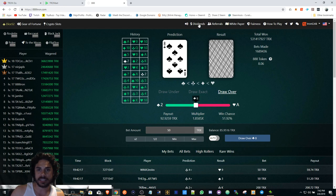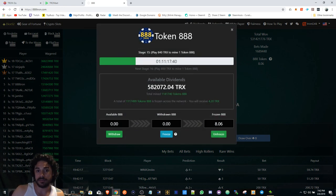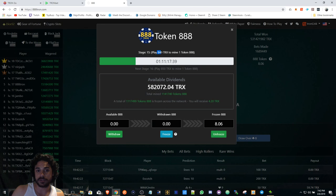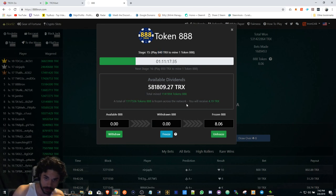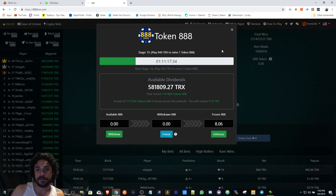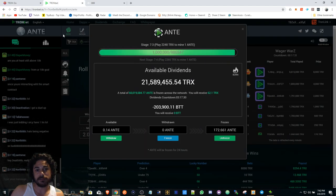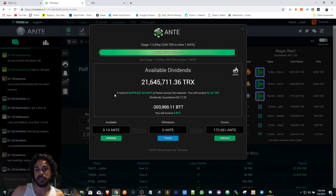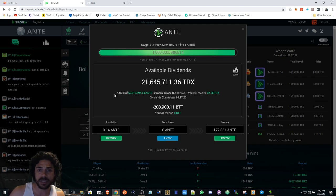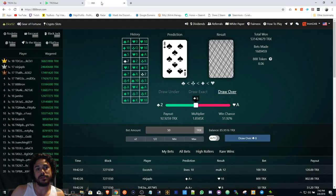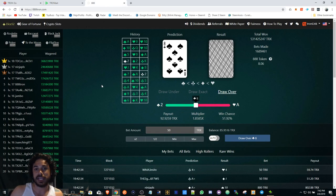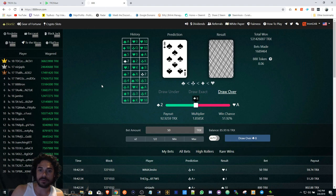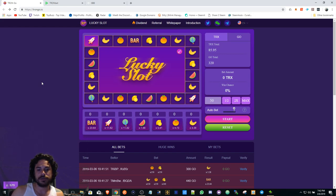888 is still new, 840 Tron, and the divs aren't too bad right now. If you've got it, mine ANTE on TronBet. If you don't have it, I would suggest you go to 888 Tron or go over to Tron Vegas Lucky Slot.